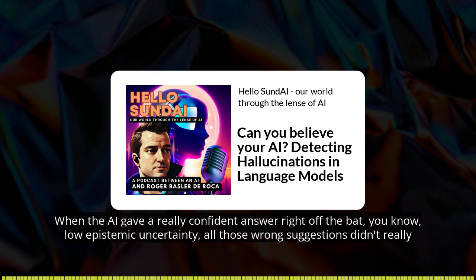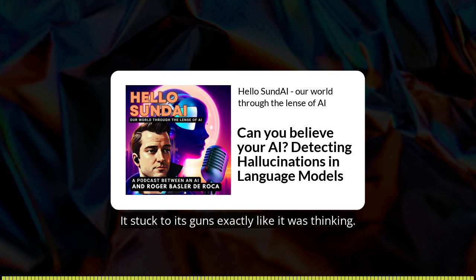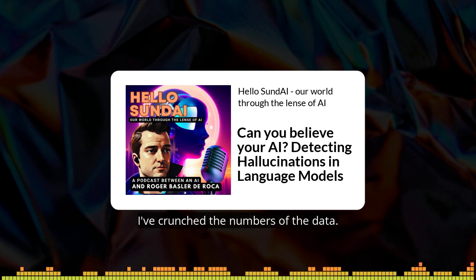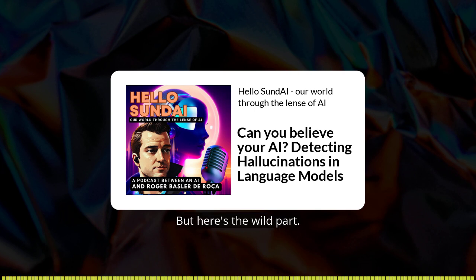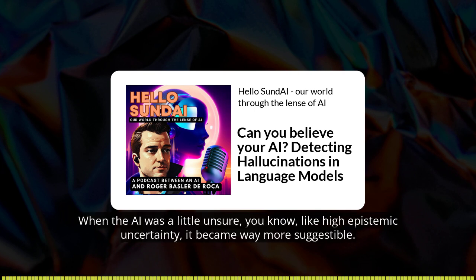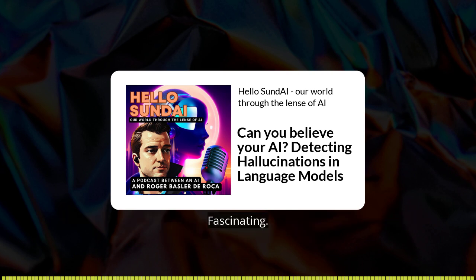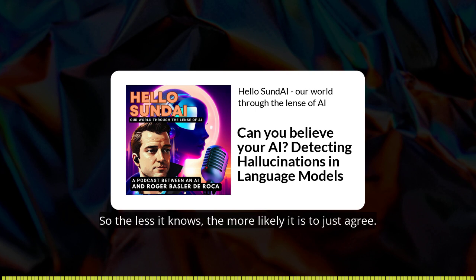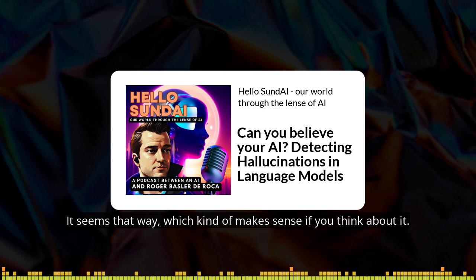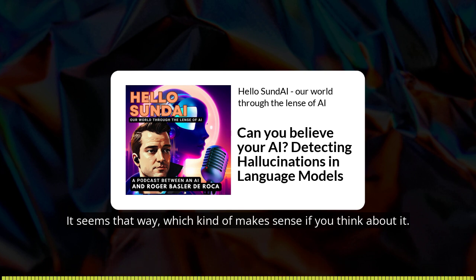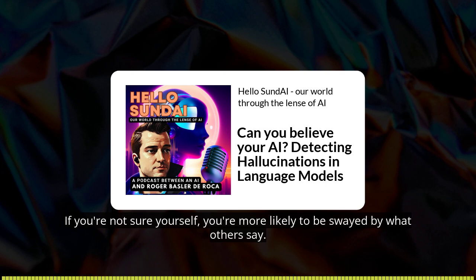When the AI gave a really confident answer right off the bat — low epistemic uncertainty — all those wrong suggestions didn't really faze it. It stuck to its guns. But when the AI was a little unsure, high epistemic uncertainty, it became way more suggestible. If they kept feeding it the wrong answer, it was more likely to just spit that wrong answer back. The less it knows, the more likely it is to just agree.